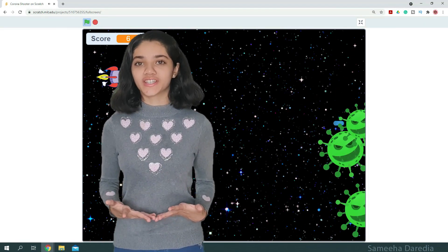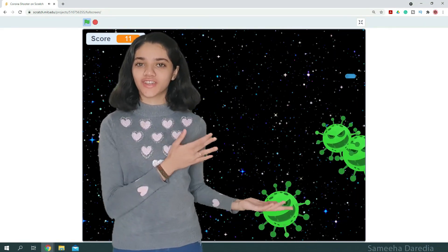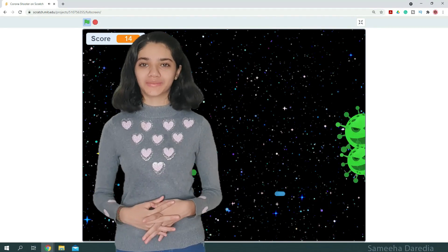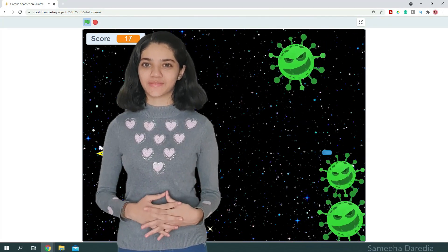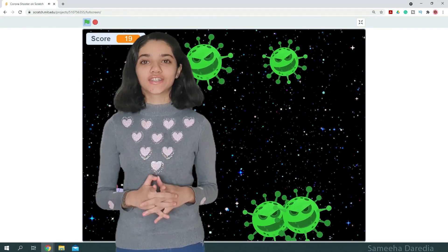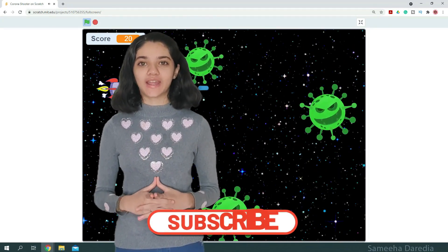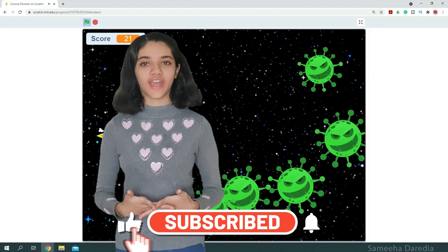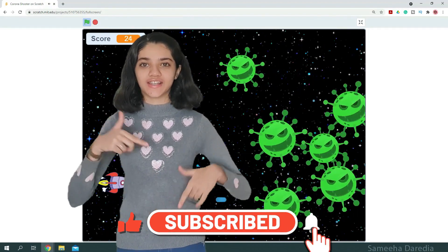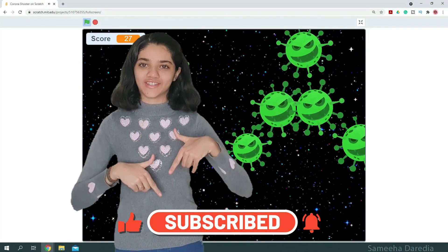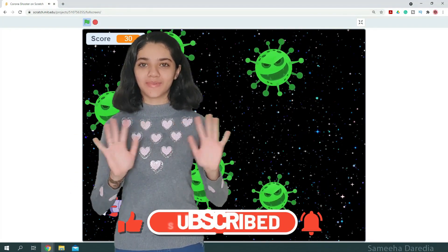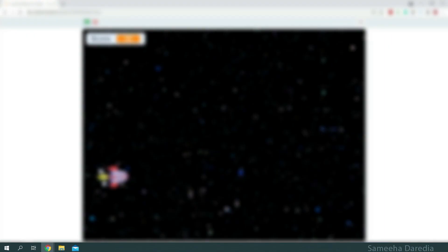Thank you so much for watching till the end. Don't forget to check out my other videos and follow me on Instagram. Don't forget to subscribe, share, and like — and if you have any suggestions, let me know in the comment section down below. Until the next time, bye-bye!